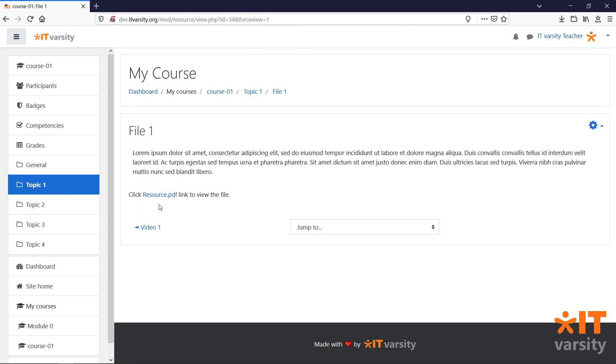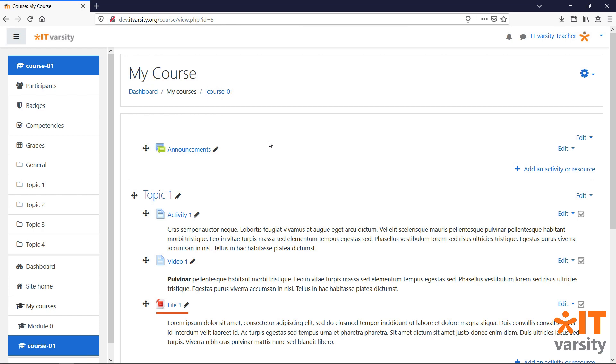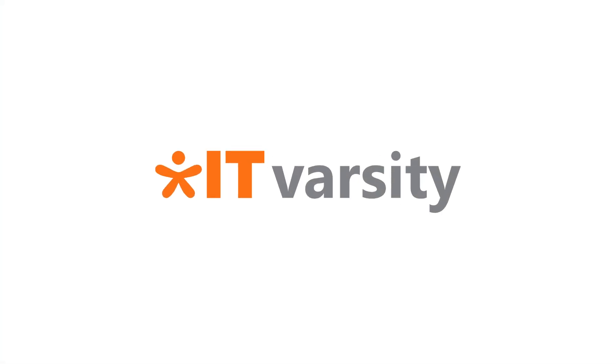Students can then click on this link to view the file. They can also view the file directly from the course page.